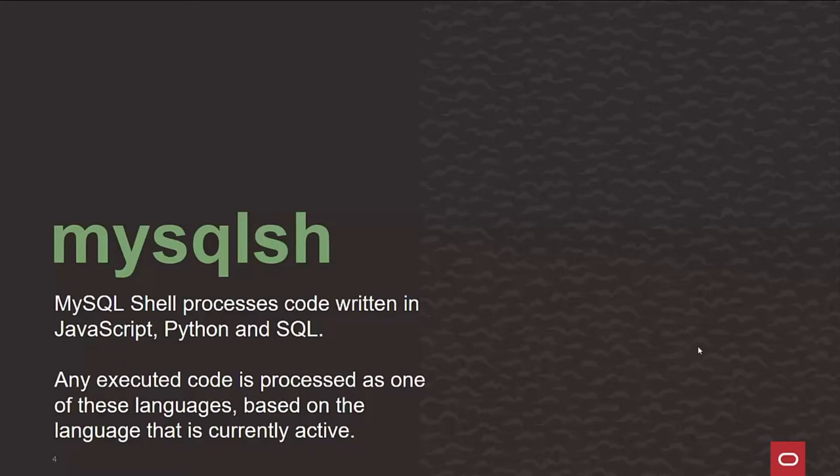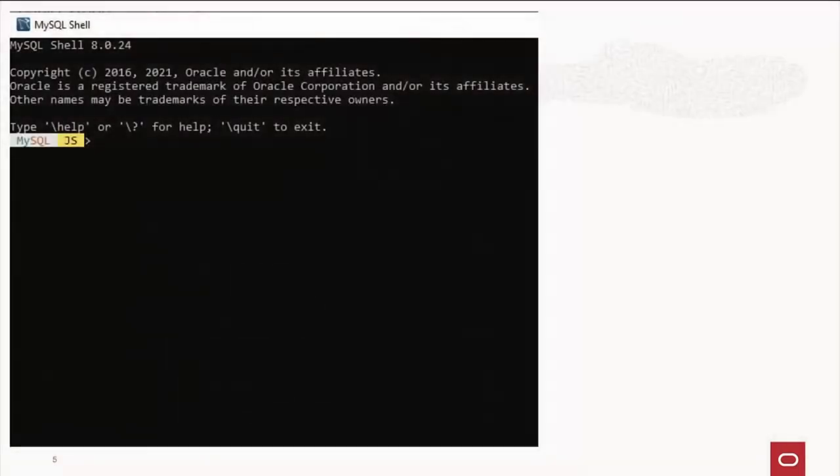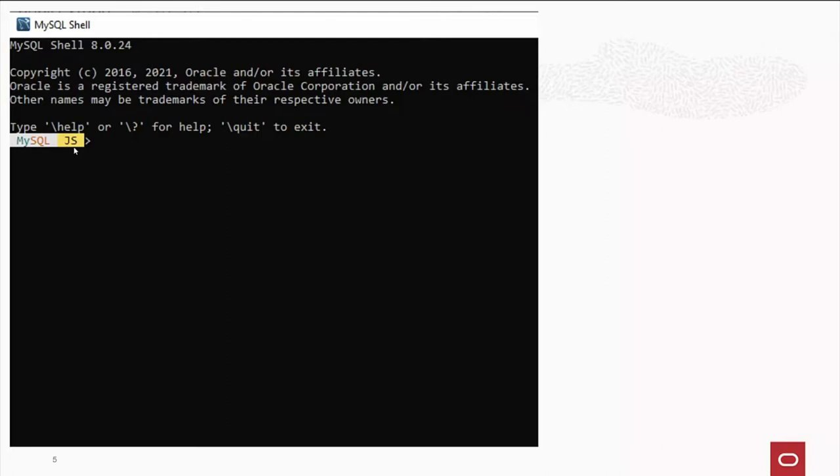Well, how do you tell that? Well, here's where I fired up MySQL SH. And you'll see the prompt there in yellow, the JS for JavaScript. That's why I'm here at OpenJS 2021.